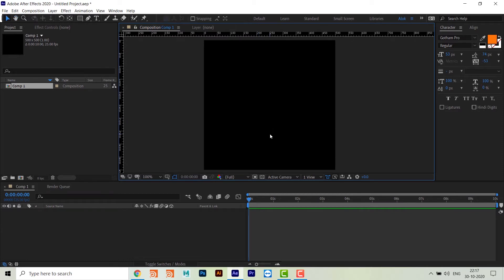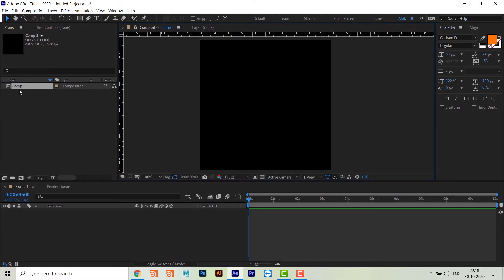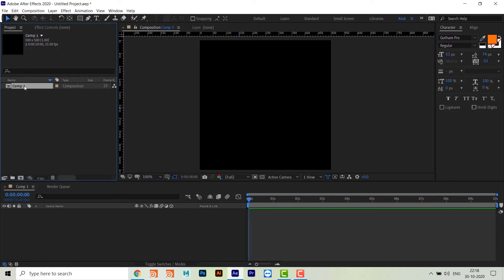Here's how we are going to create this: we'll create one side, then duplicate it to create six sides total, which will save time. For each side of the dice we are going to use a different color - this will be a multicolor dice. The numbers will be white, created using shape layers, and the sides will use solid layers. We'll name the first comp 'Side 01'.